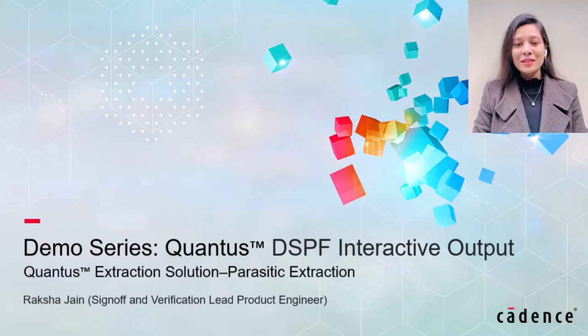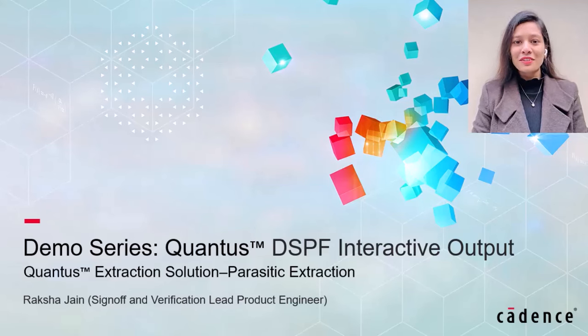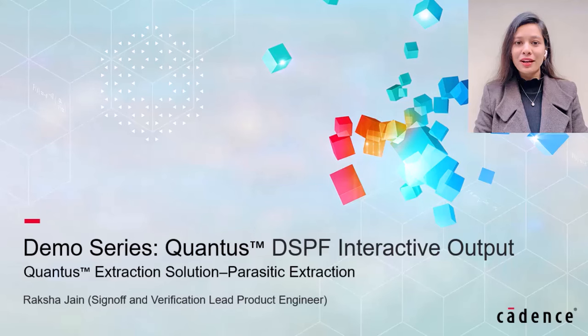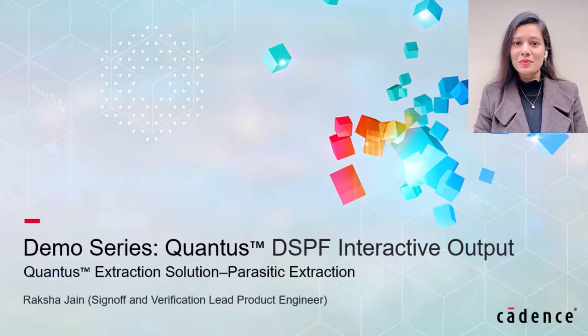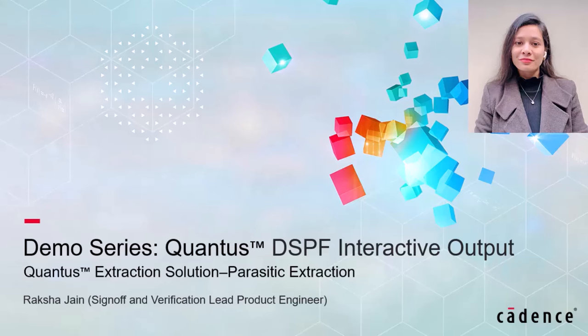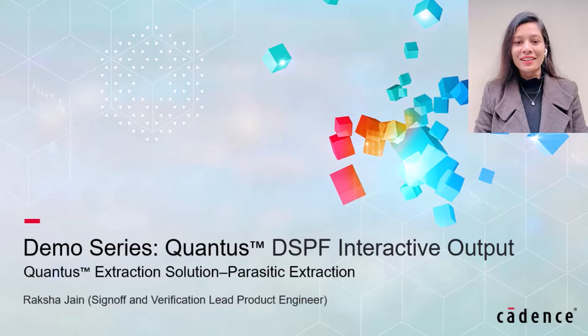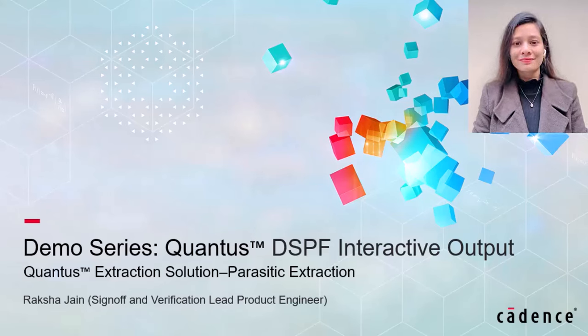Hello, my name is Raksha Jain. I'm sign-off and verification lead product engineer at Cadence Design Systems working on Quantus extraction product. Welcome to the demo series of Quantus DSPF interactive output.